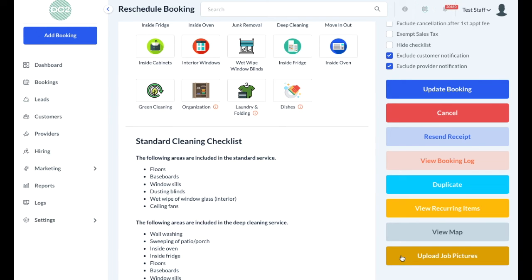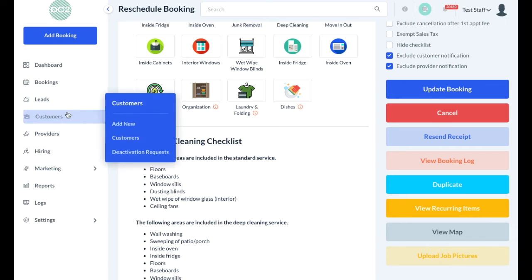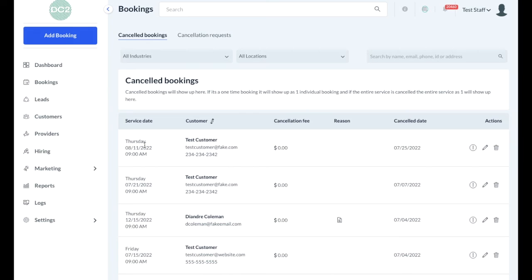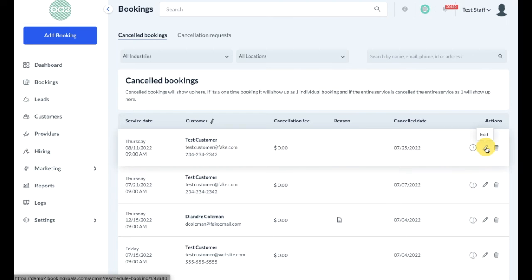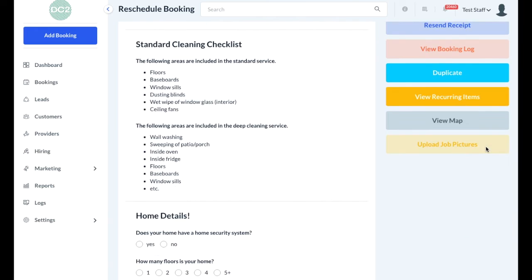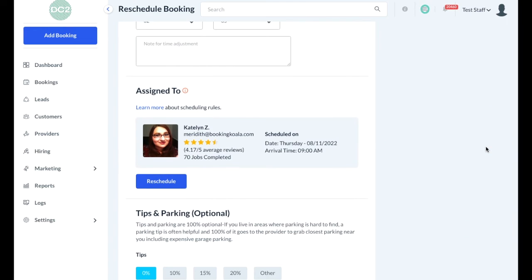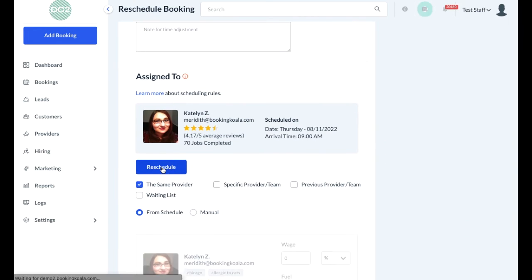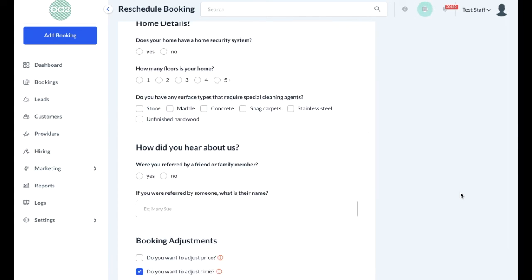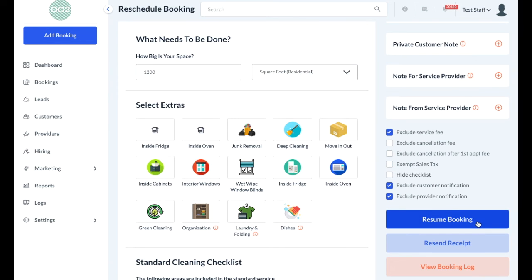If you're ever looking to resume a canceled booking, you can go to the bookings menu and then select cancellations. From here, you can click on the edit symbol, then scroll down to the provider section and click the reschedule button. From here, you can use the various options to select a new provider and then click resume booking to resume the booking for a future schedule.